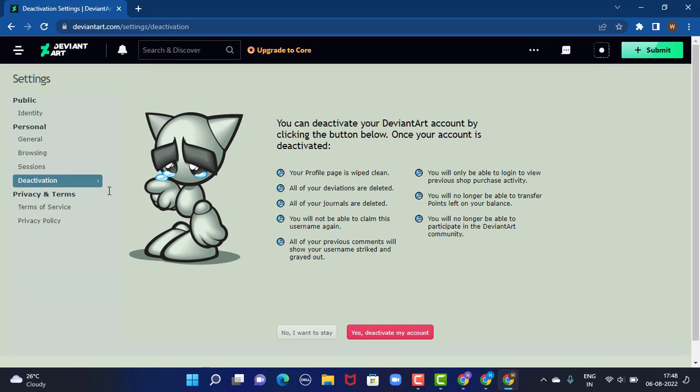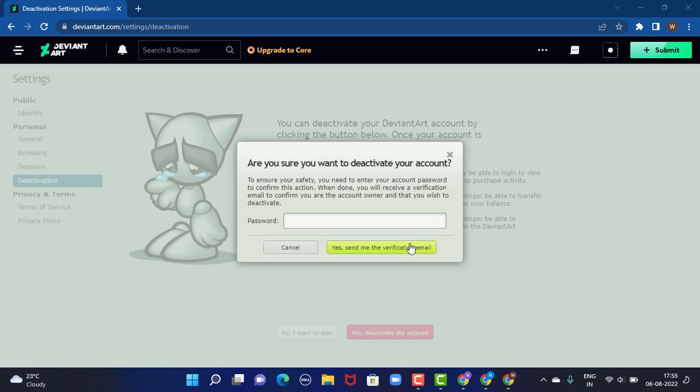As soon as you tap on deactivation, on the other side there is an update. Make sure to go through it. Only then tap on 'yes, deactivate my account' which is right at the bottom. Right in center, there is a pop-up window.